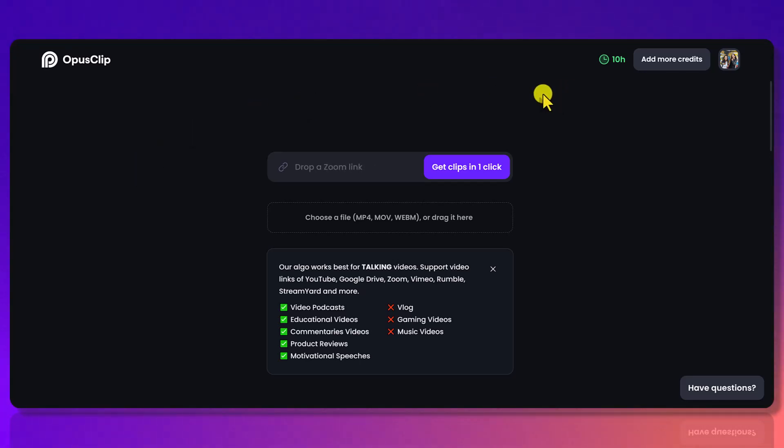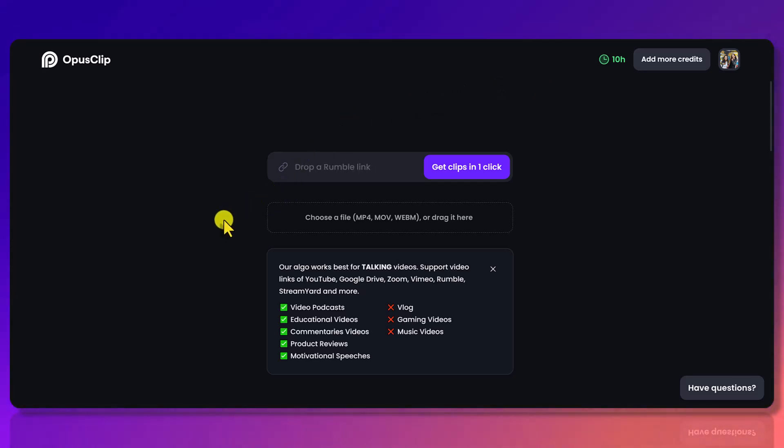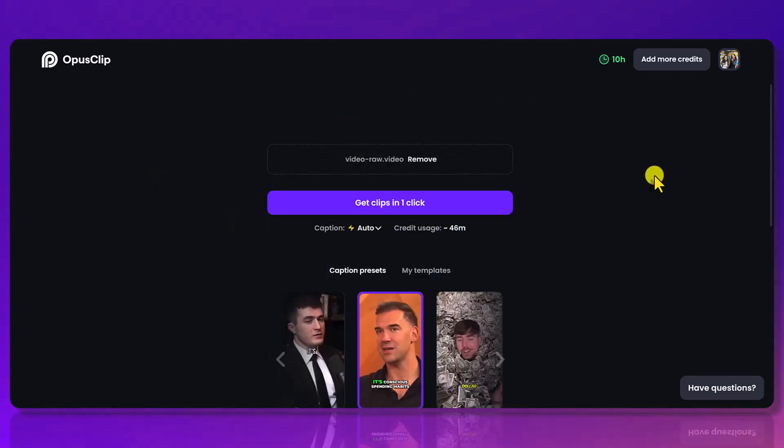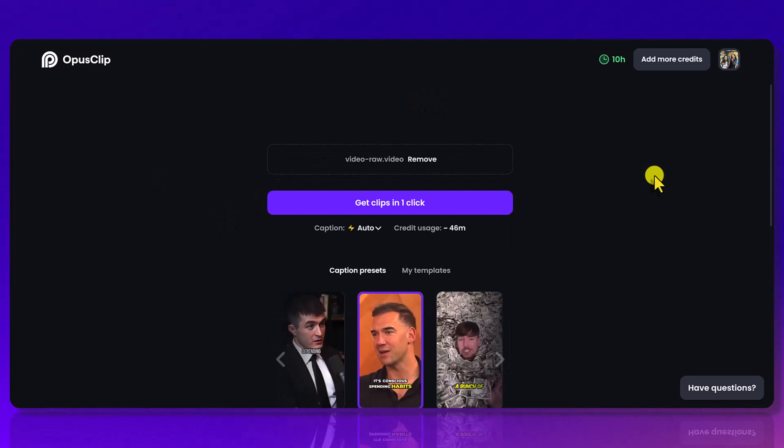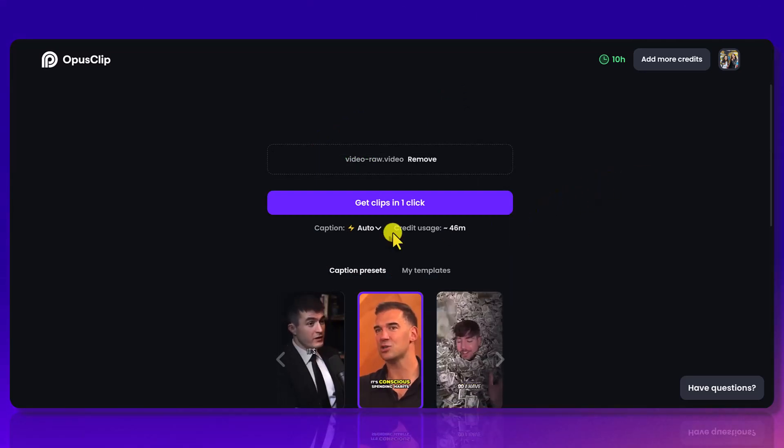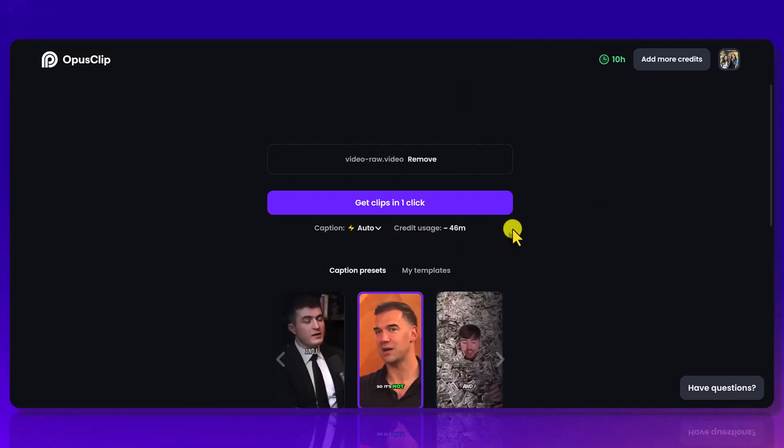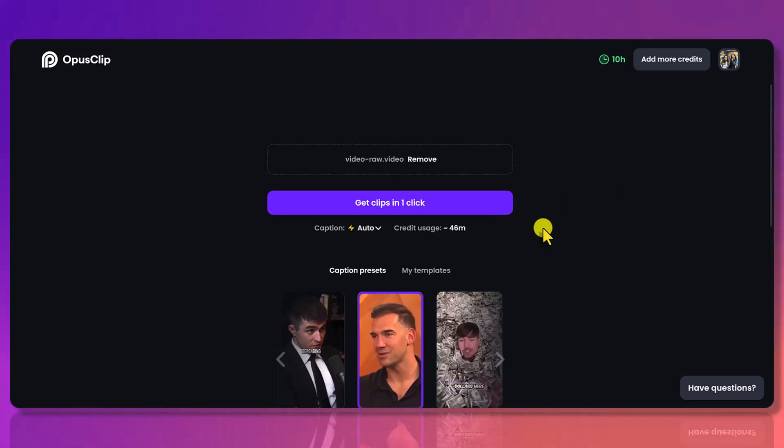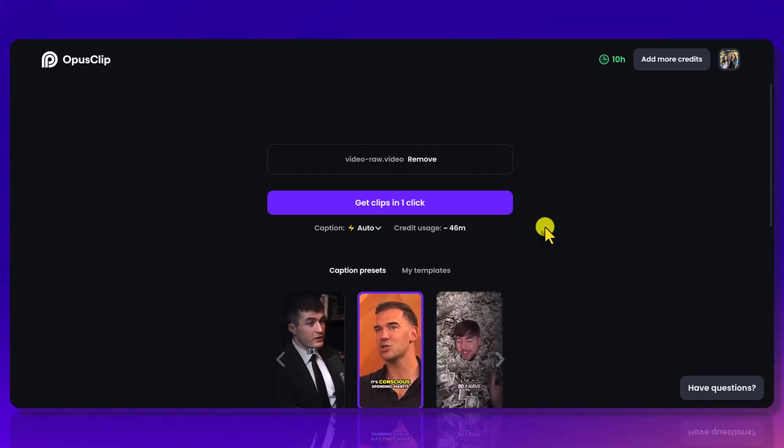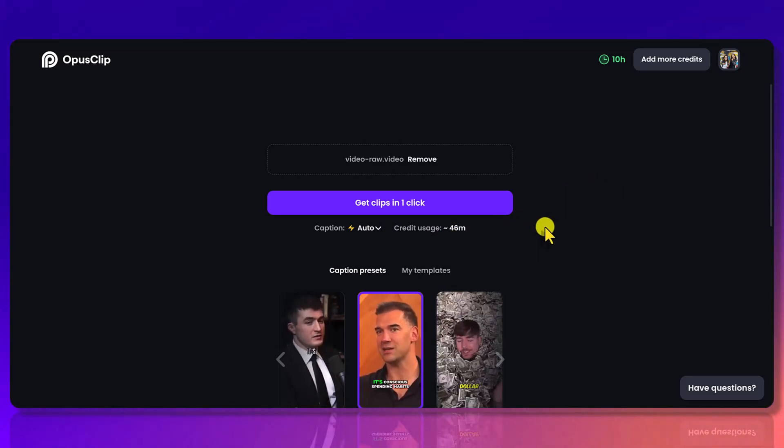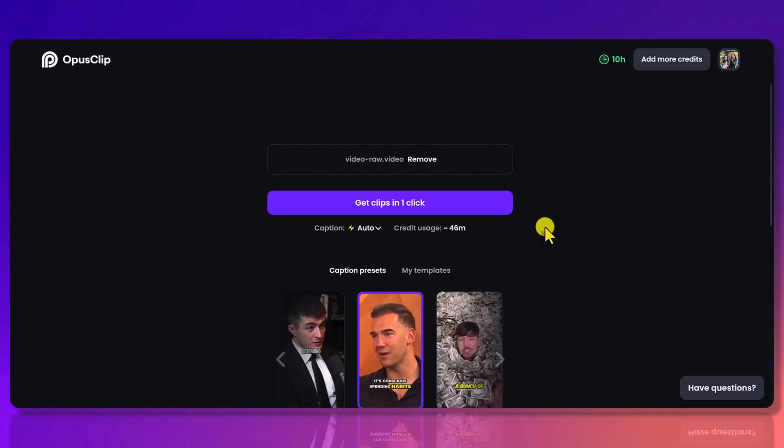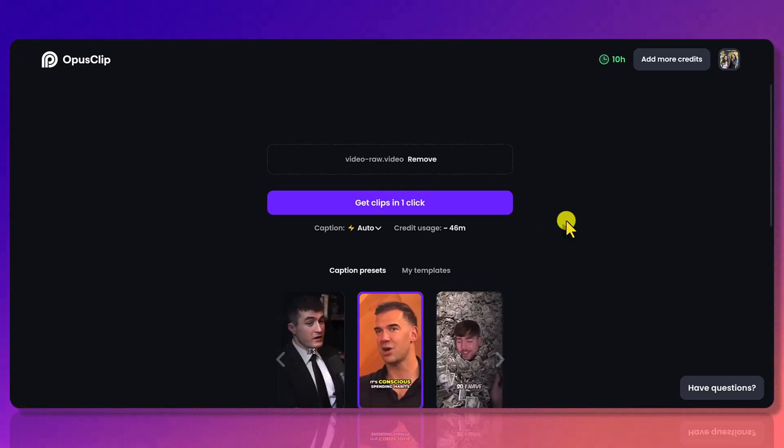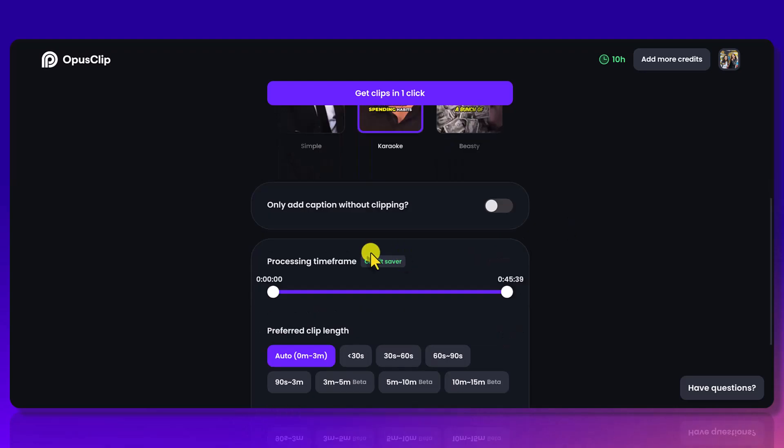Alright, so let me show you how to save on some of those minutes because they all count. So I'm just going to load up a clip right here. Alright, it's uploading. Once it's uploaded you'll see something like this, and you'll see here Credit Usage: 46 minutes. So this video that I just uploaded is 46 minutes long, and it was a live stream that we did on our YouTube channel. To save on your credits, what you can do is scroll down here.